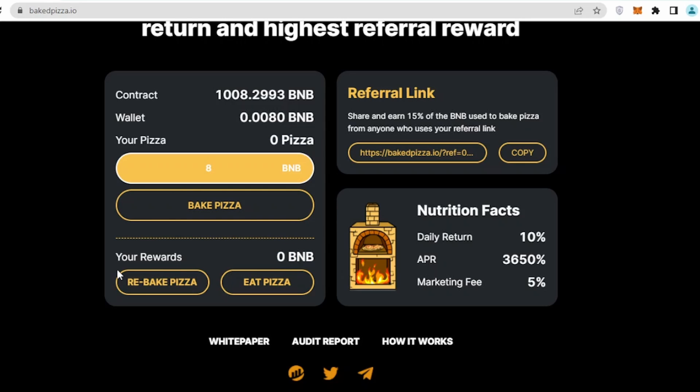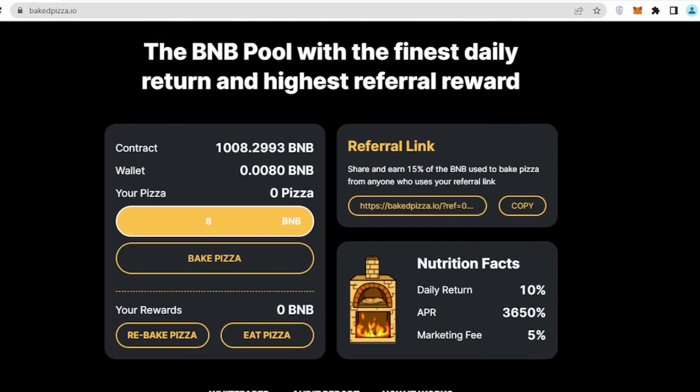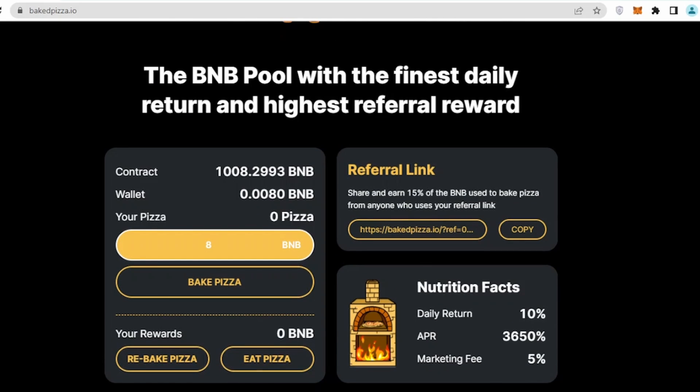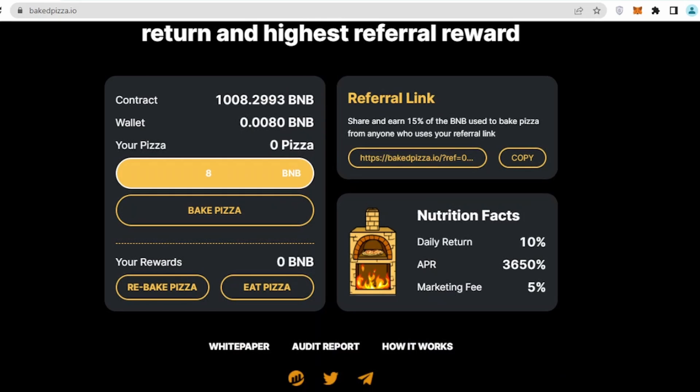In terms of their strategy, I have to rebake that BNB on six days, and then on the seventh day I can click on eat pizza, and automatically my profit will be deposited into my wallet.